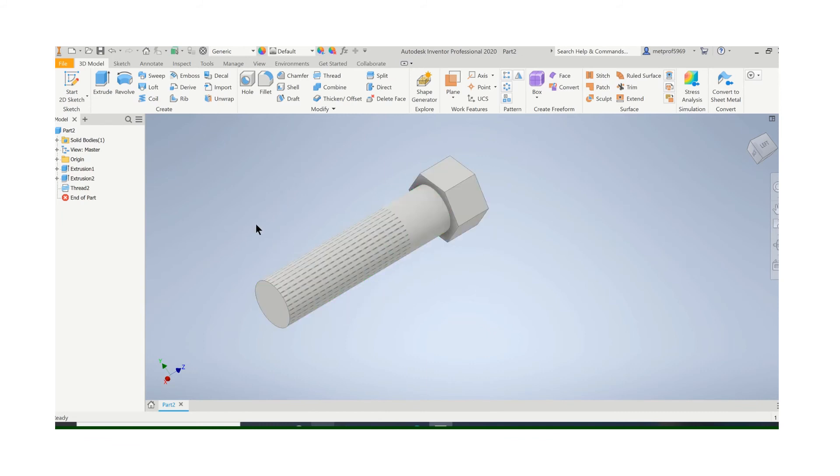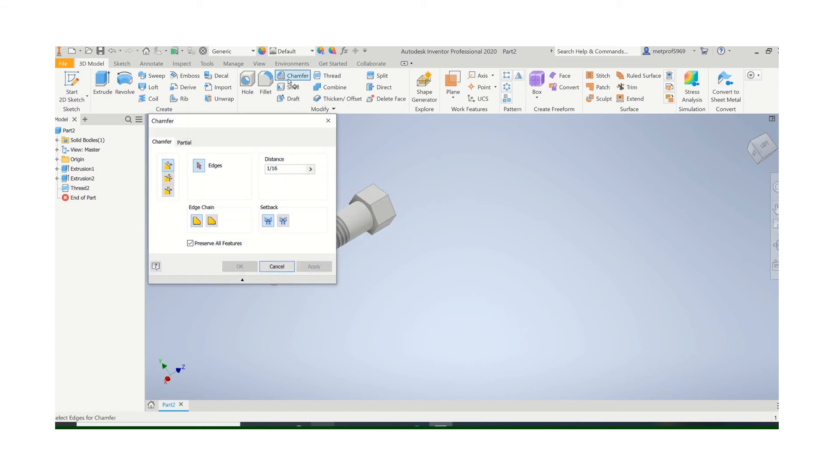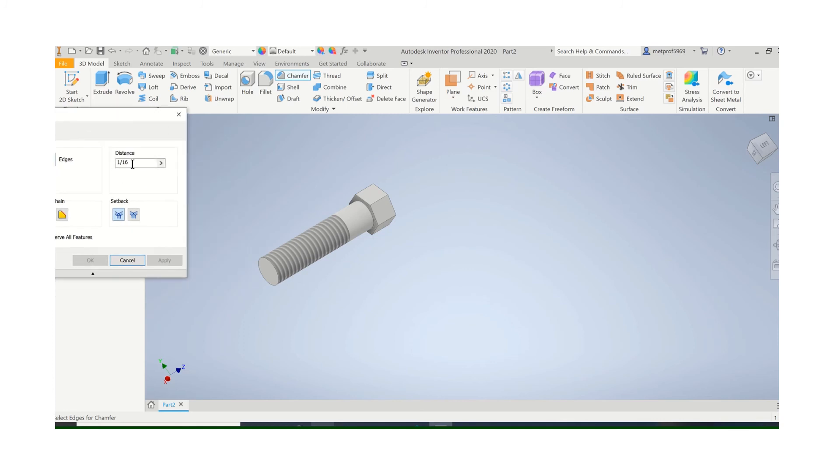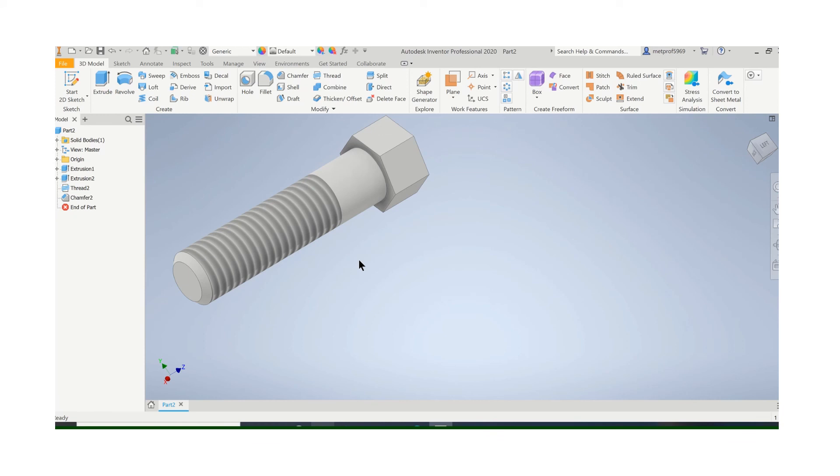Whenever you have a thread, you're going to want to put a chamfer on the end of it. So, chamfer, and do something like a sixteenth. Just click on that corner right there and say OK. It'll put a chamfer on it.